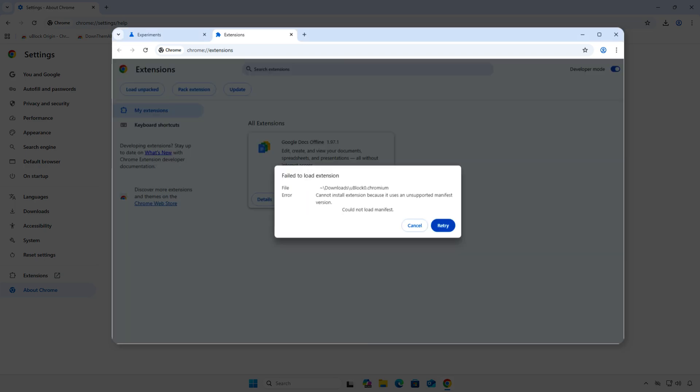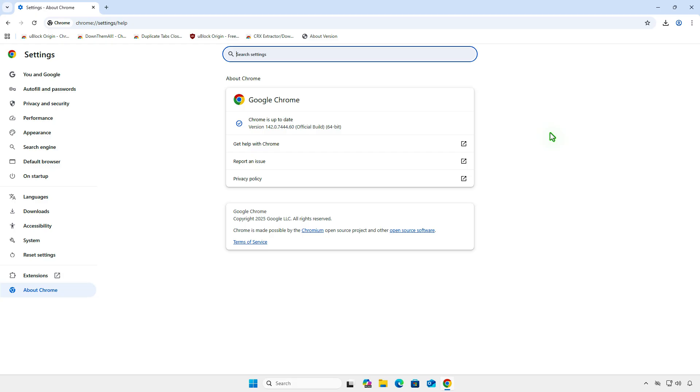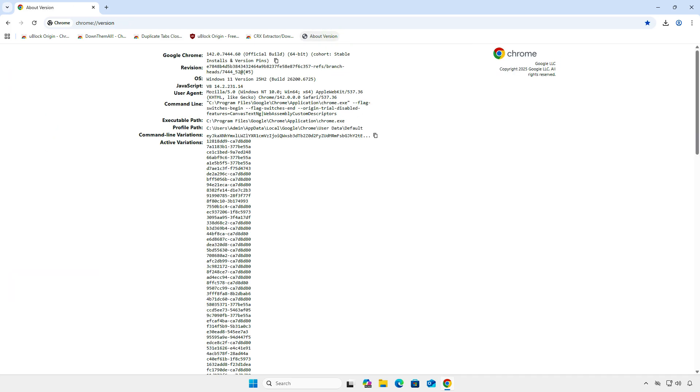You'll get the error: failed to load extension because it uses an unsupported Manifest version. To install Manifest version 2 extensions, you need to run Chrome with custom flags.